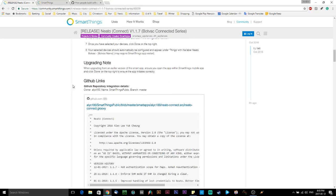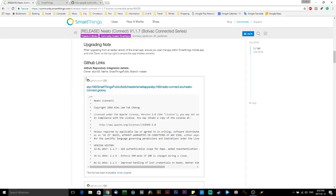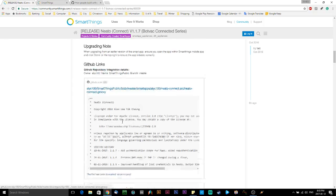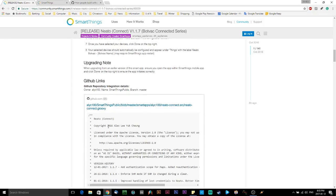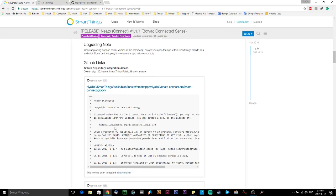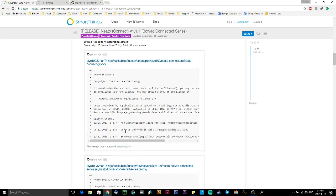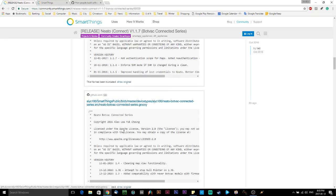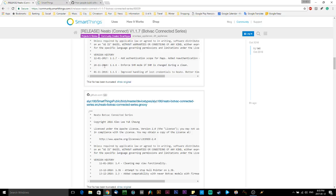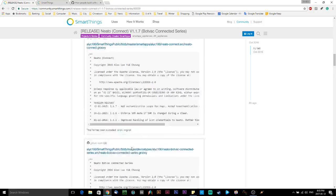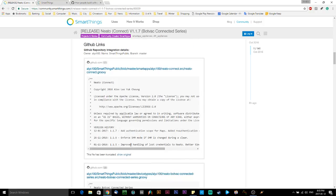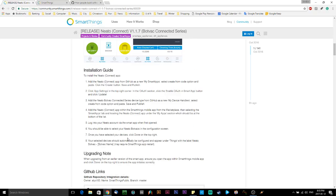Below this, there are two GitHub links and these are the repositories for the code for two different apps. The first box here relates to the Neato Connect app, which will eventually show up in your SmartThings app on your phone. And the second one is a device handler. And you need to enable both of these in Samsung SmartThings to get it to work.